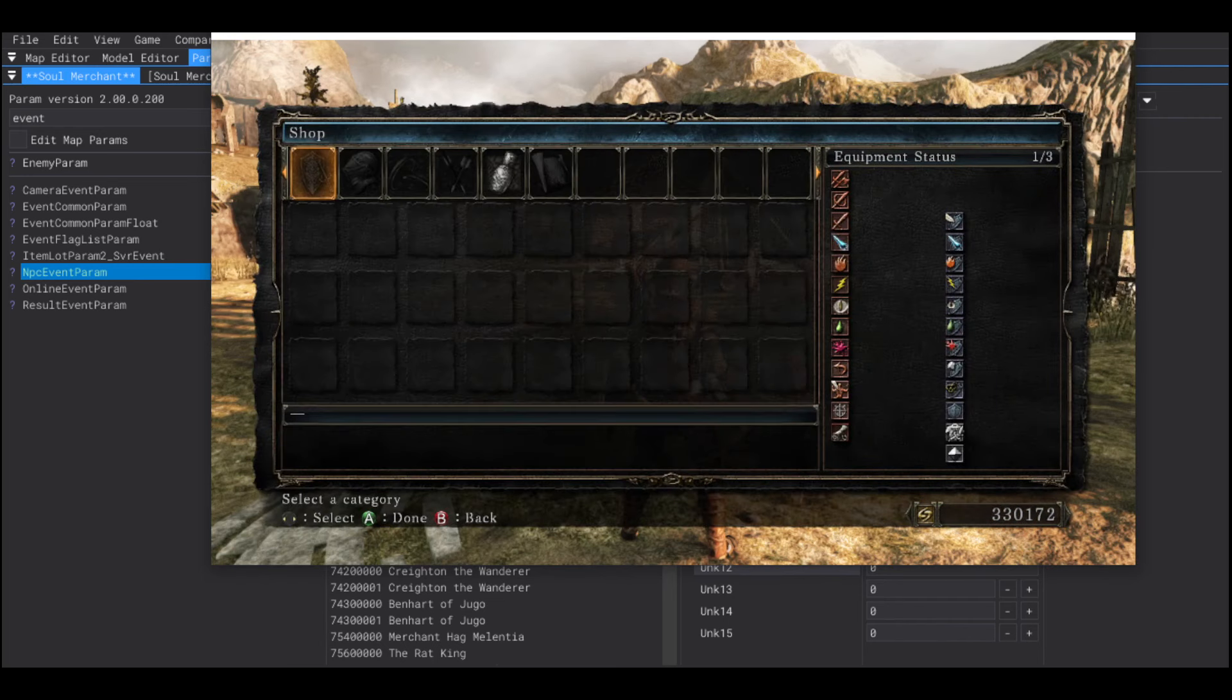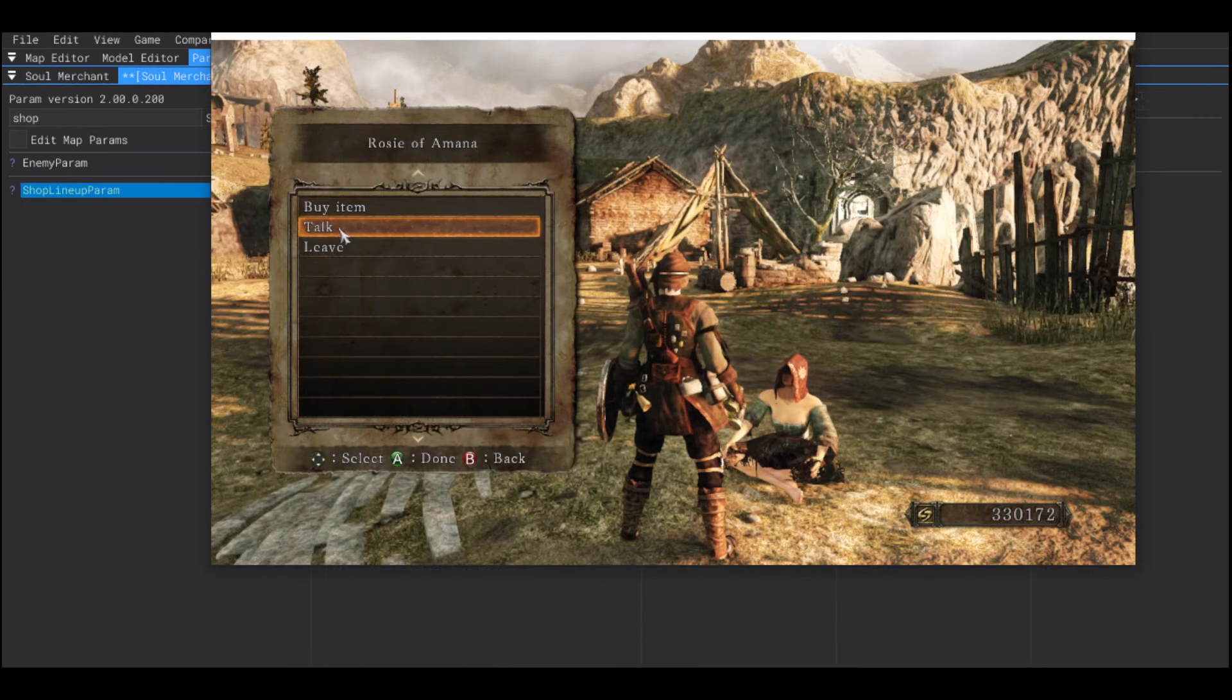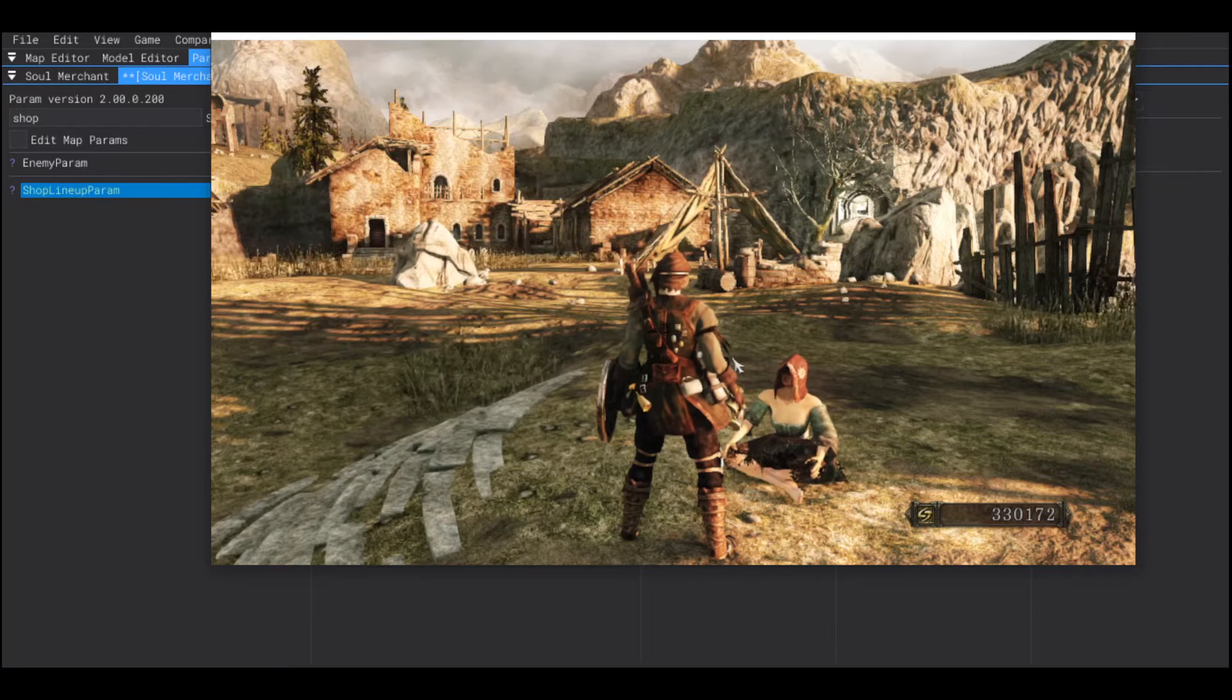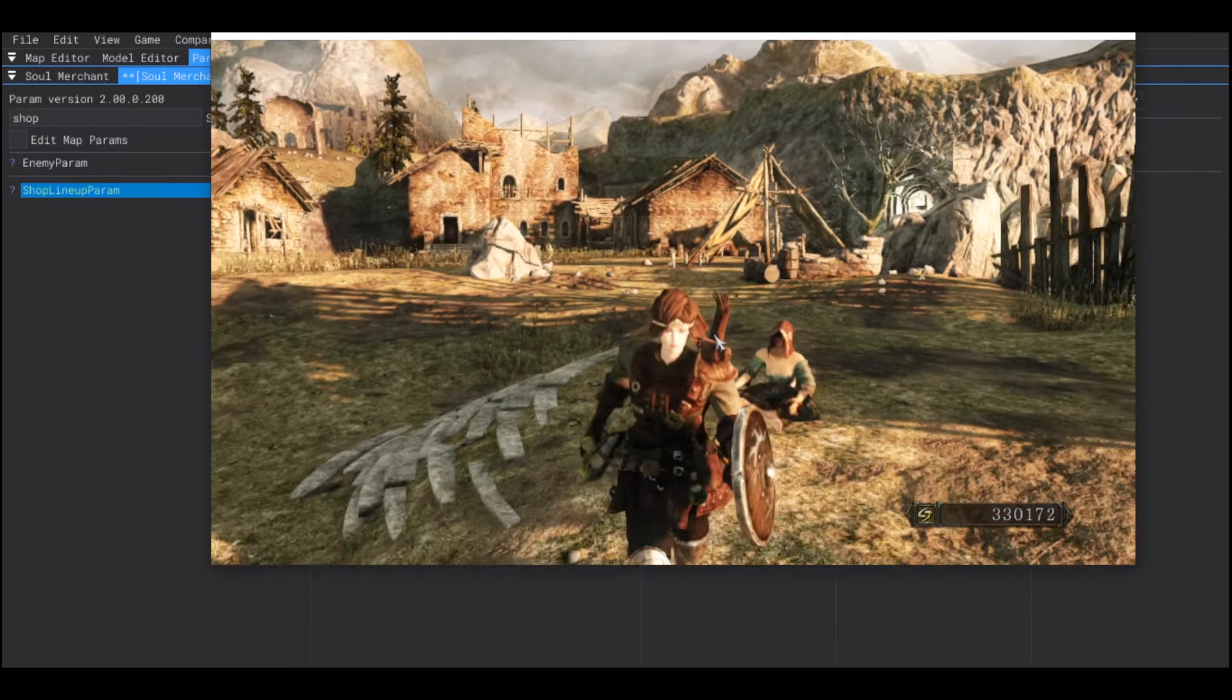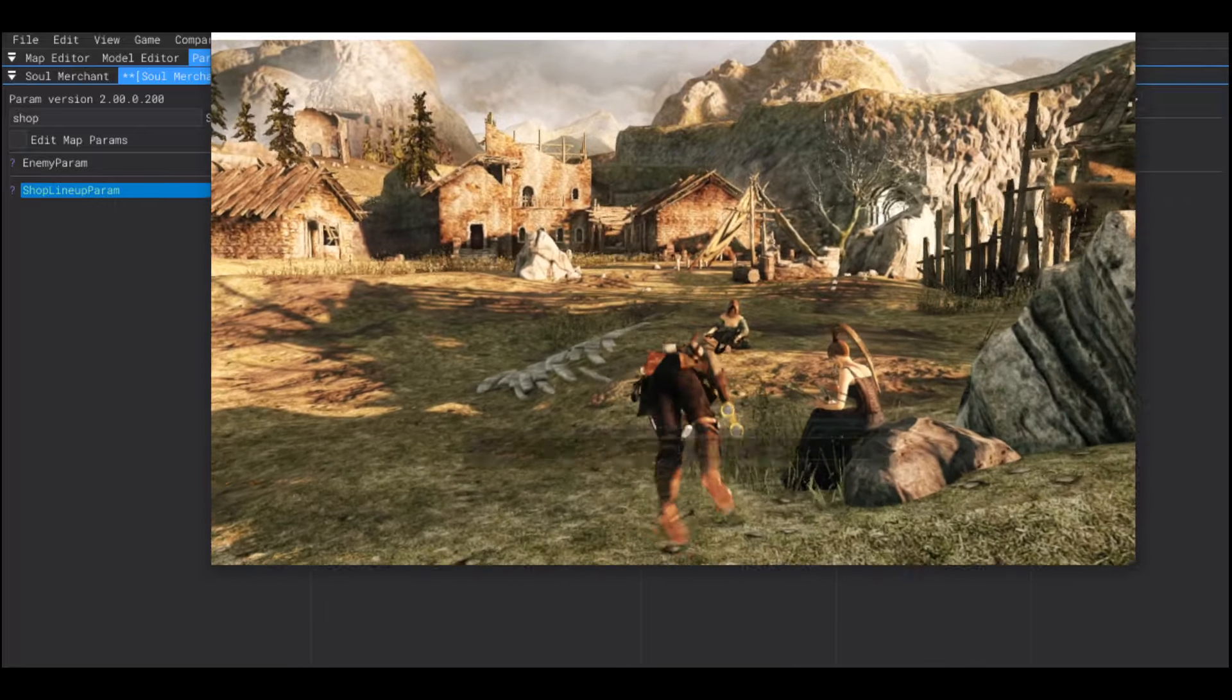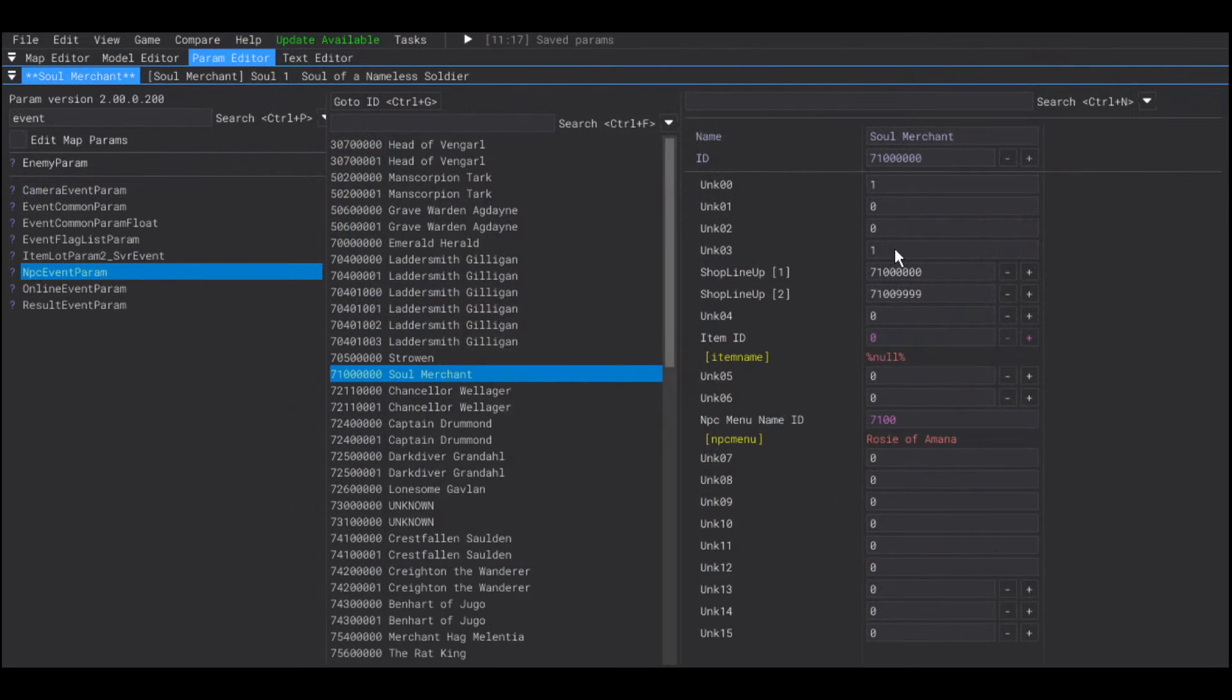Now, since this is a simple NPC, we don't need the talk option of the NPC menu. So, going back to the NPC event param. The field unknown 03. The value 1 adds the talk option to the NPC menu.